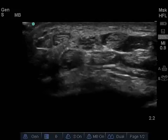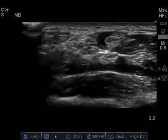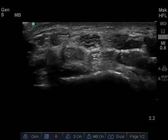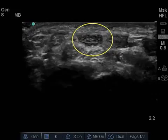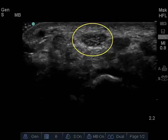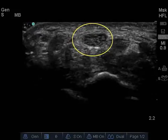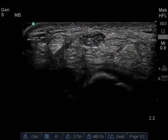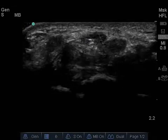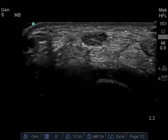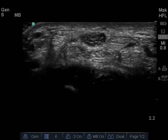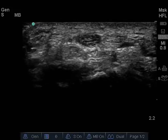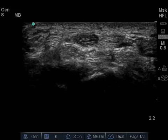Carpal tunnel syndrome may be recognized by hypoechoic swelling of the median nerve at the proximal portion of the carpal tunnel due to intraneural edema or fibrosis. The fascicular pattern typical of peripheral nerves may be partially lost as the normally hyperechoic connective tissue components surrounding the nerve fascicles become hypoechoic.